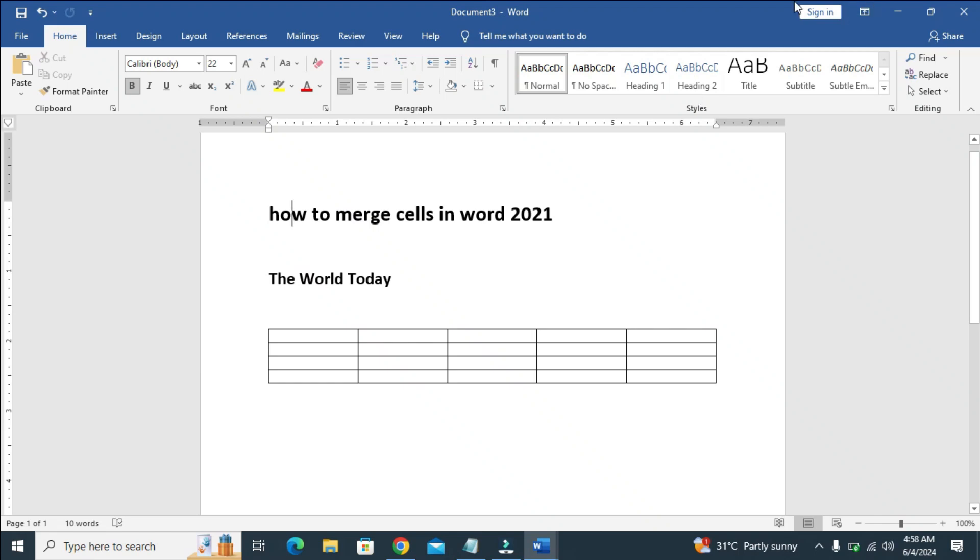Good day everyone. In this video today, I will show you how to merge cells in Word.